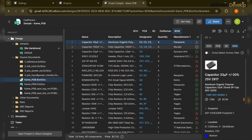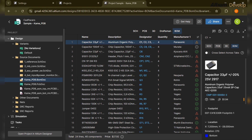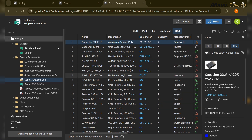For example, in the first row the 33µF capacitor has an orange triangular flag, while the fourth row has a red flag — each with different meanings. Clicking on the flag reveals: 'Lifecycle is End of Life,' which means we definitely need to change this component.